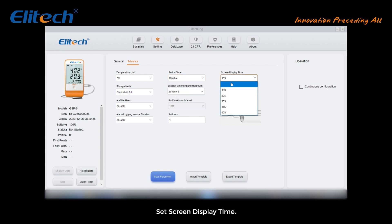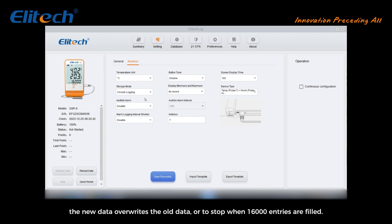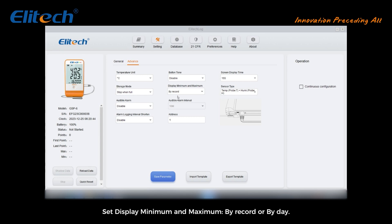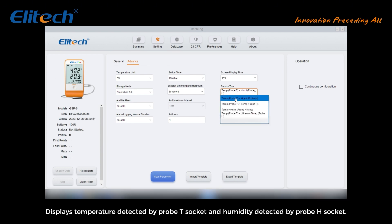Set the screen display time. Set the storage mode — whether to cycle after the record is filled, so new data overwrites old data, or to stop when 16,000 entries are filled. Set display minimum and maximum by record or by day. Set the sensor type: Temp Probe T plus Humidity Probe H displays temperature detected by Probe T socket and humidity detected by Probe H socket.